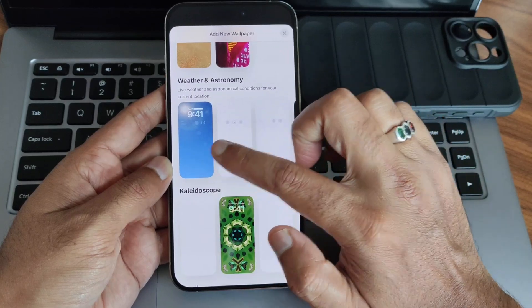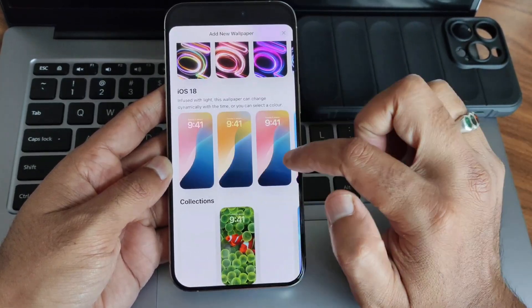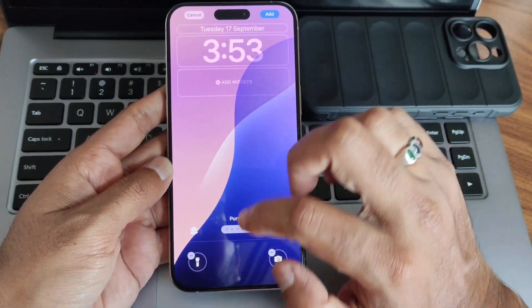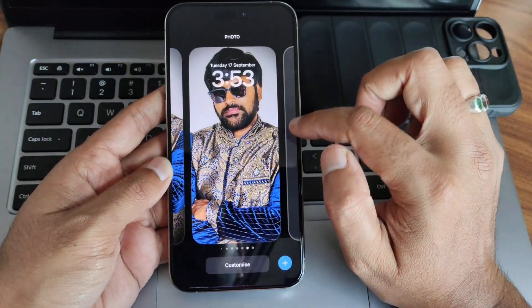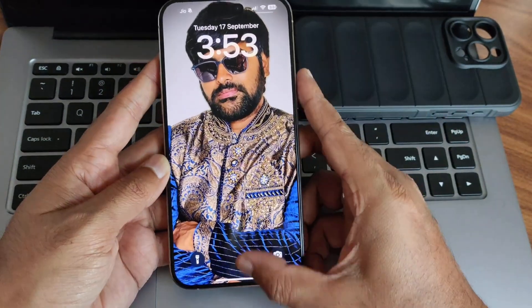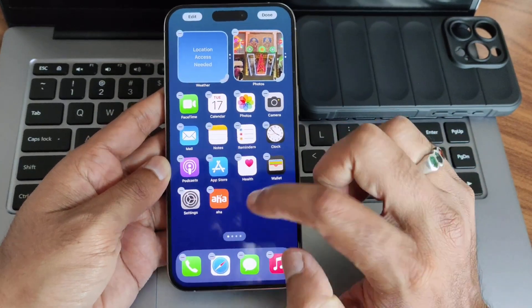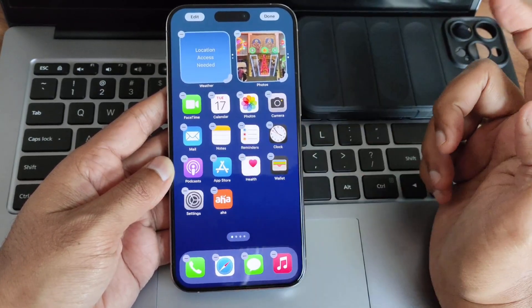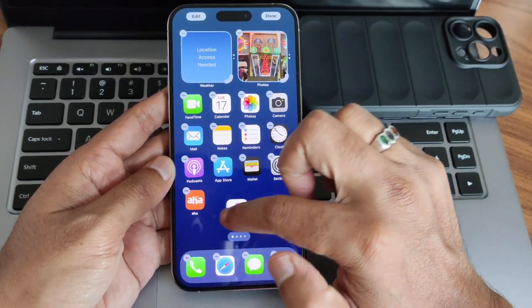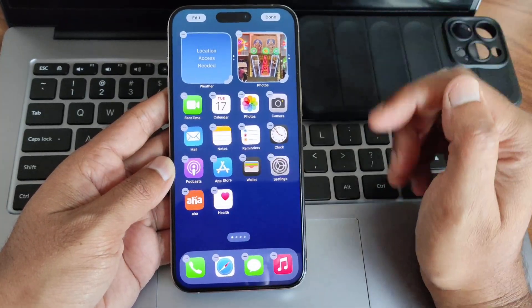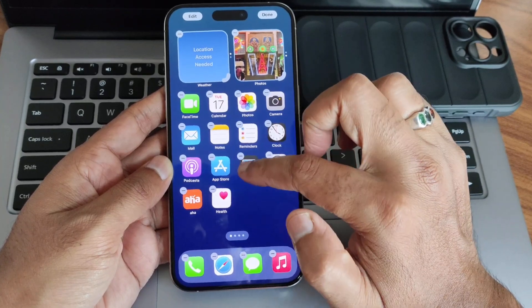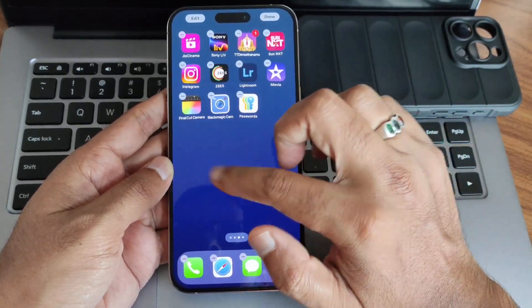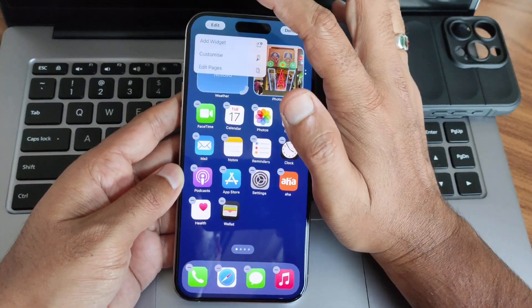These are the new wallpapers you get with iOS 18 — they are dynamical, changing with time and in different colors. Moving into the home screen: you can press and hold to get options to change the icon placement. Earlier you couldn't do this freely, but now you can shift apps anywhere and select multiple applications together and swipe to add them to other screens — really liking it.